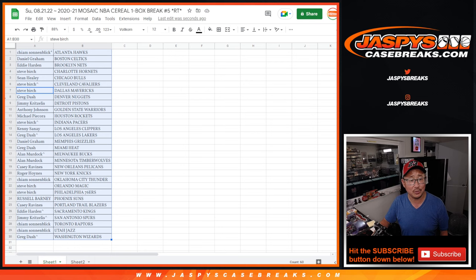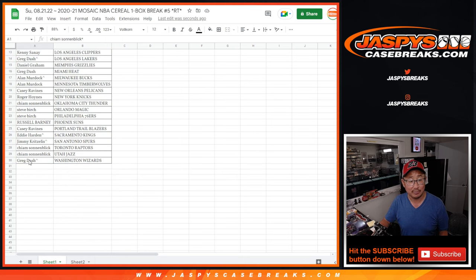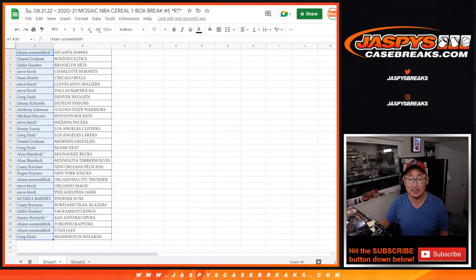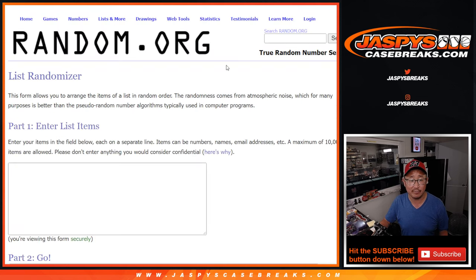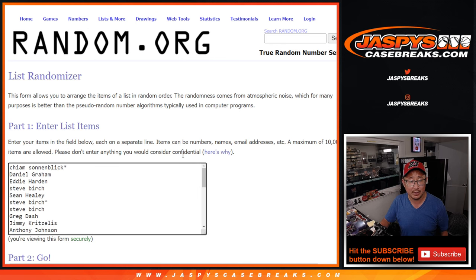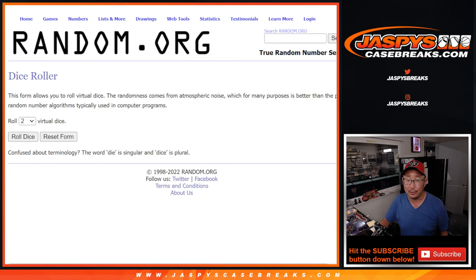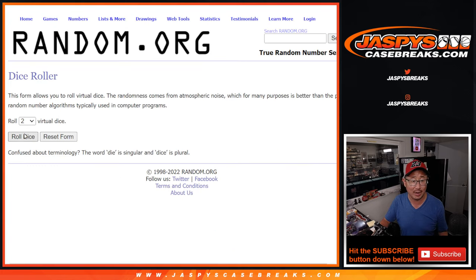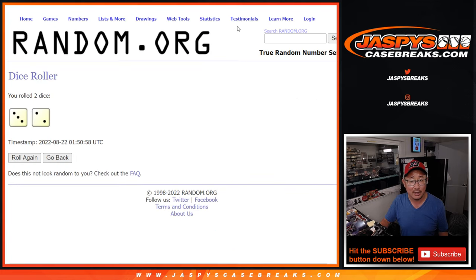The point of this break is who's going to win those mixer spots for a fraction of the price. Let's gather everyone's names again for the third and final time. Good luck. It's only the top five are going to be happy. Let's roll it, randomize it.